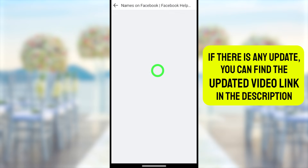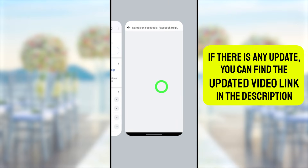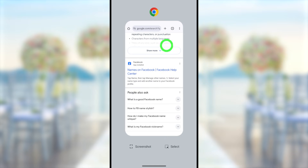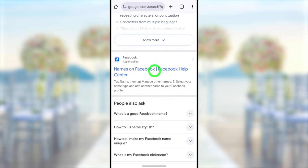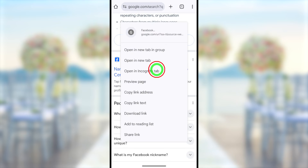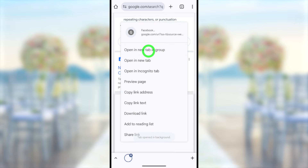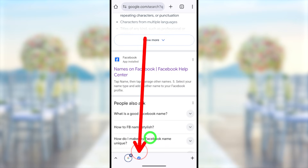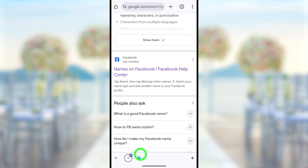If you tap that result, it tries to open within your Facebook application, so you have to ignore that. Close your Facebook application and come back to your browser. Instead, take a long press on the first search result, then in the pop-up window select 'Open in new tab in group'.